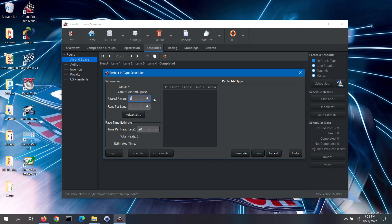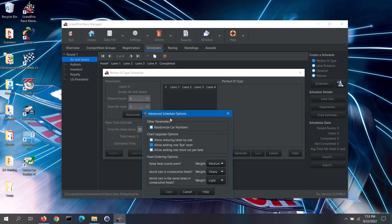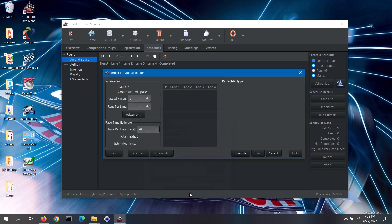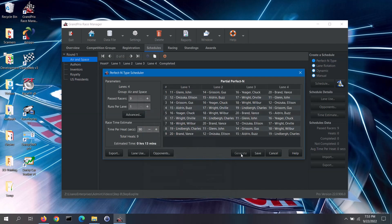This scheduler shows you the number of track lanes, the race group, and the number of racers that have passed inspection for that group. You can specify how many runs down each lane of the track you want each racer to do. If you click on the advanced button, there are some extra options that you can set for the scheduler. These are explained in the software's help file. Now, click on the generate button. The scheduler has generated a schedule, which you can see here.